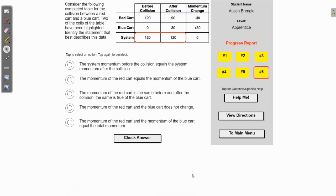What's up guys, it's Mr. Bringle and today I'm going to be going over the hit and bounce collisions concept builder on thephysicsclassroom.com. Here we've got the first problem and it gives us this table, and it says consider the completed table for the collision between a red cart and a blue cart.